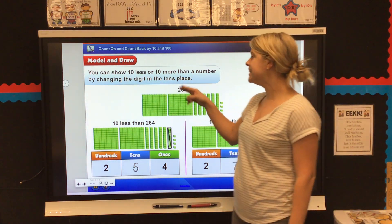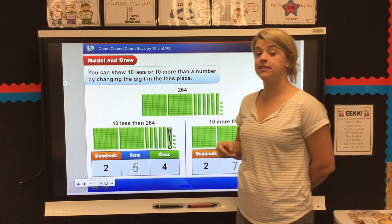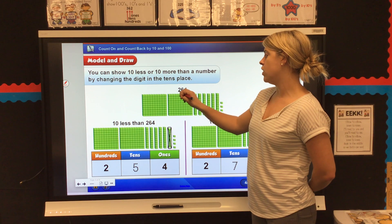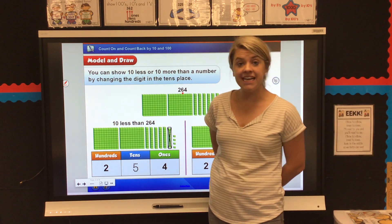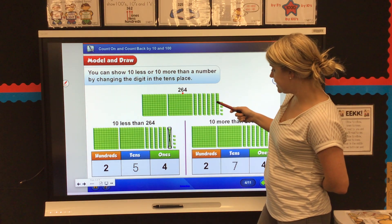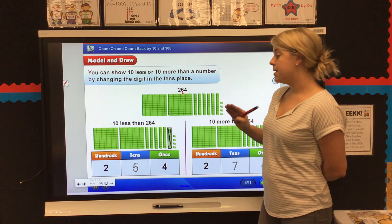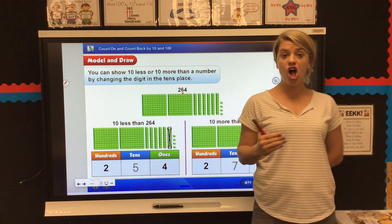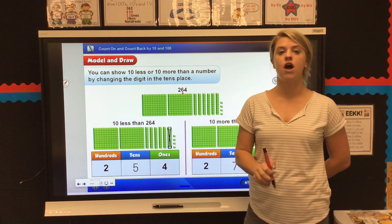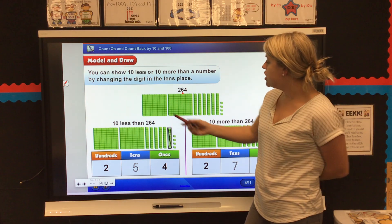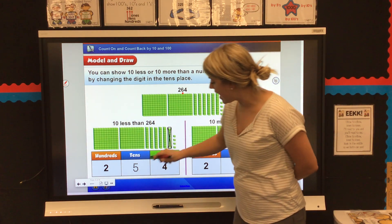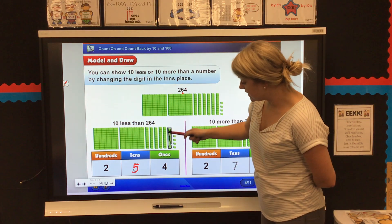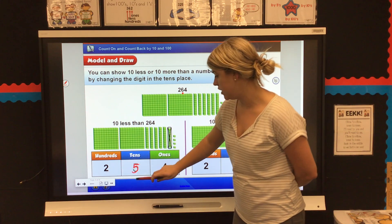We can show 10 less or 10 more than a number by changing the digit that's in the tens place. So if we're looking at the number 264, what number is in the tens place? There's a six, right? So I have two hundreds, six tens, and four ones. Now if my question says show me 10 less than 264, all I have to do is mark out a 10-rod because I'm going 10 less, which means I'm going to take it away. So 10 less than 264 is 254.